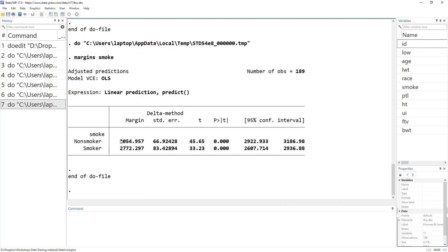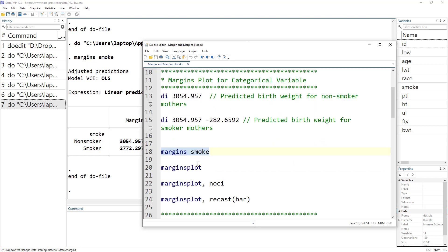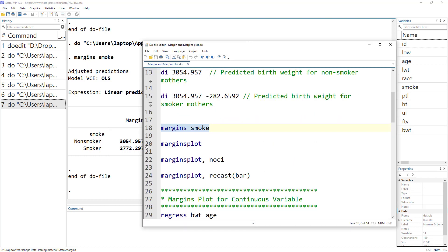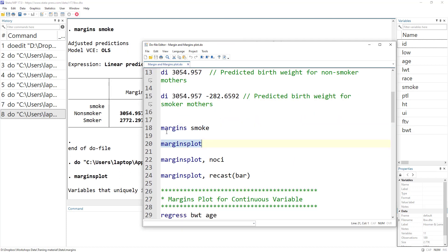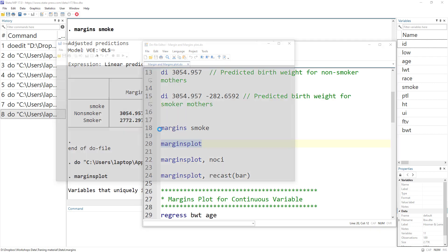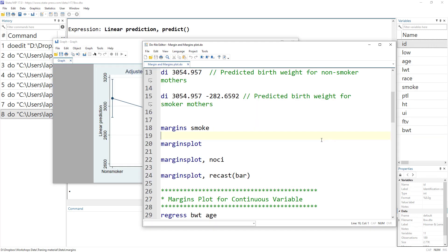These predicted values carry meaning, but for a non-statistician we want to present information visually. For that we simply use the marginsplot command, which takes the data generated from the margins command and plots it.